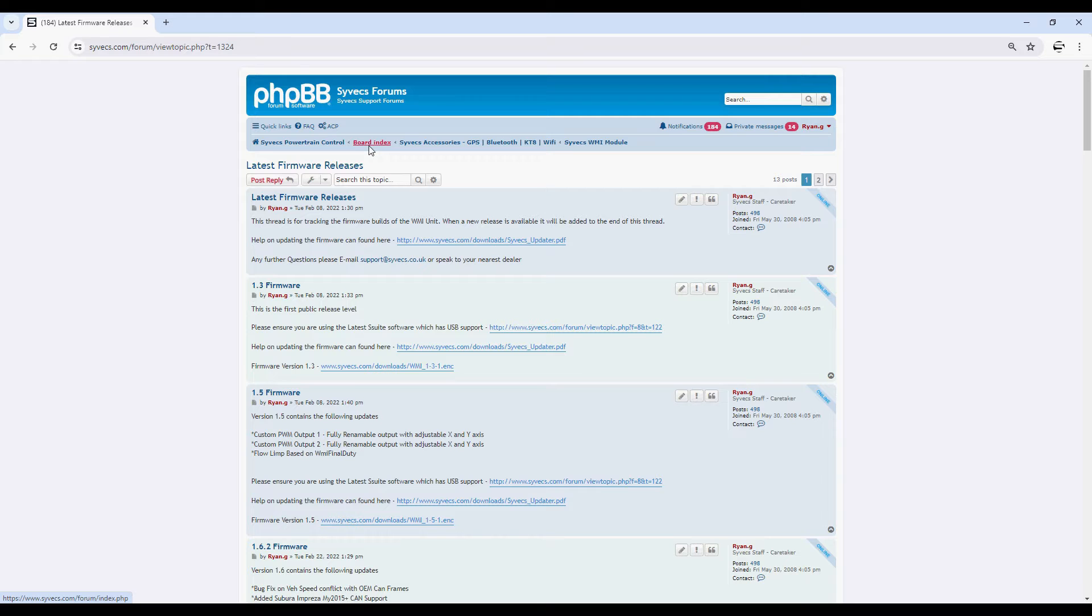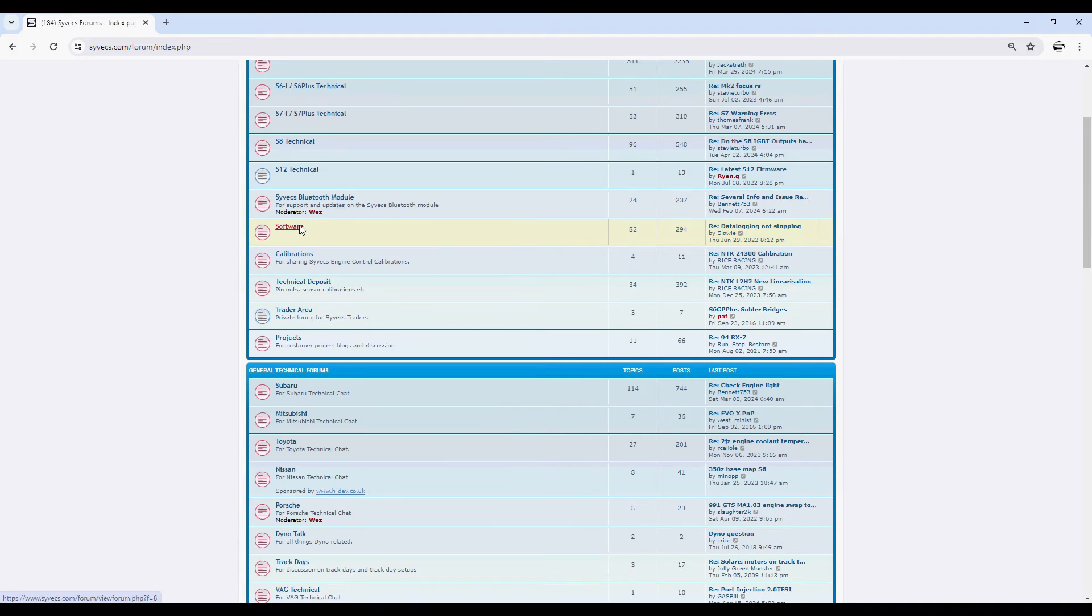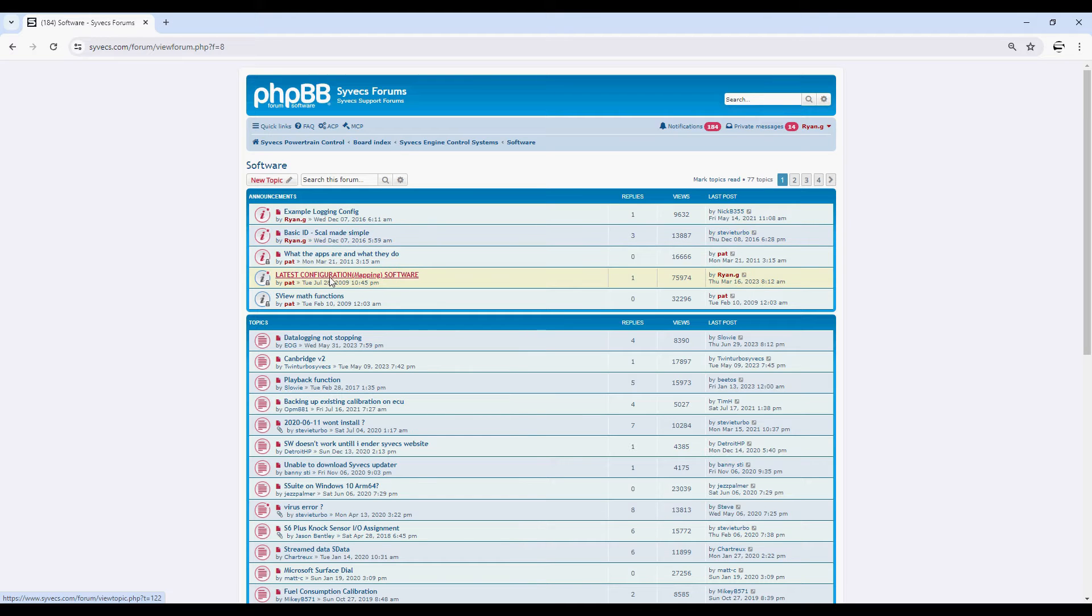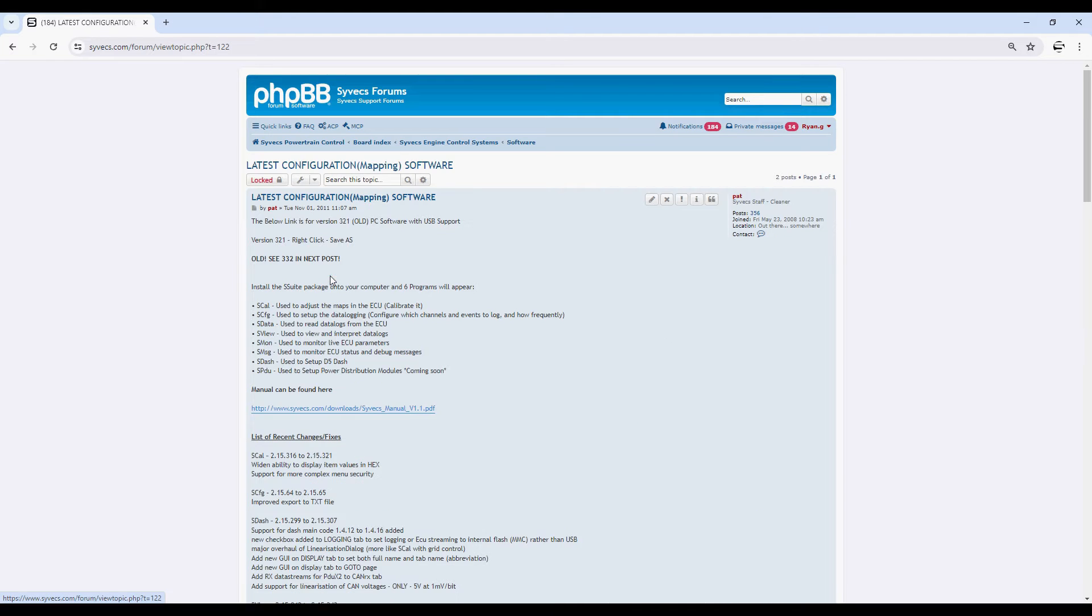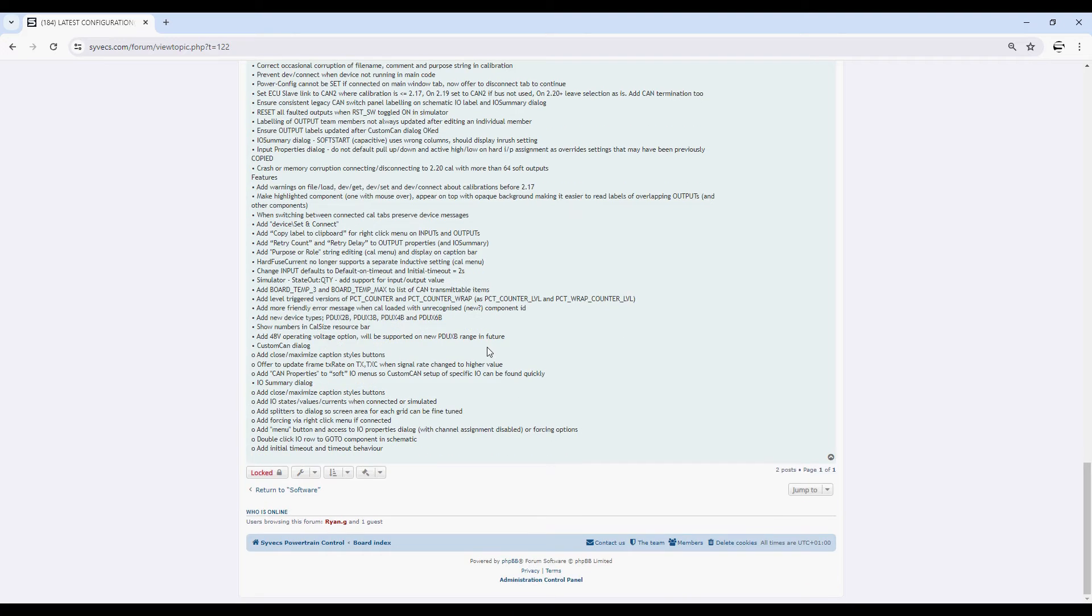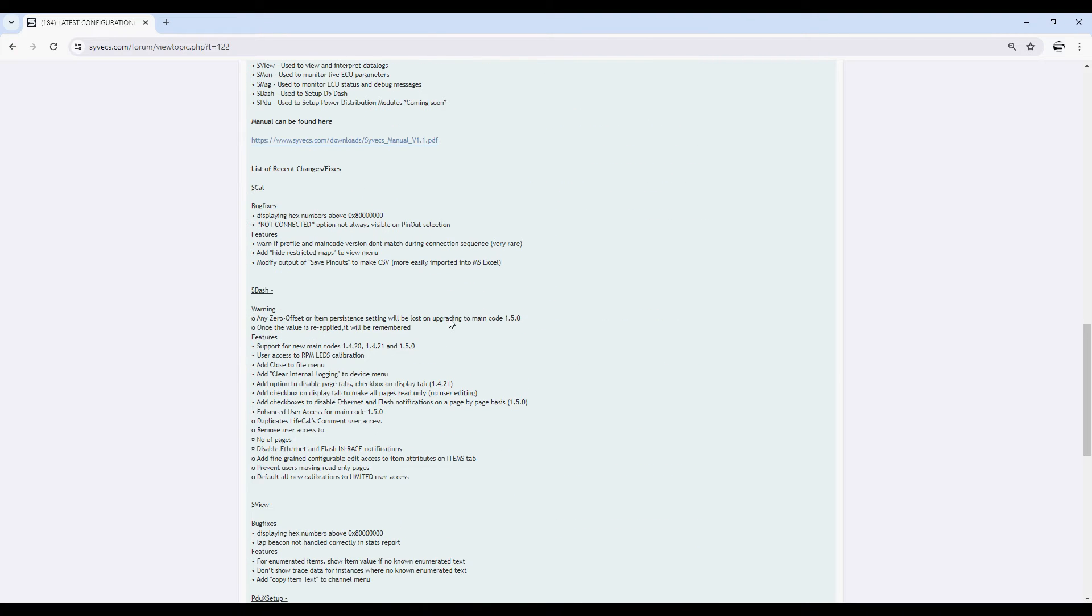So on the main board index here, under the software section, you've got latest releases. It's been a little bit slow. Under here you can get the latest software here at the bottom. So download this, get the latest software, that's the first step in this process.